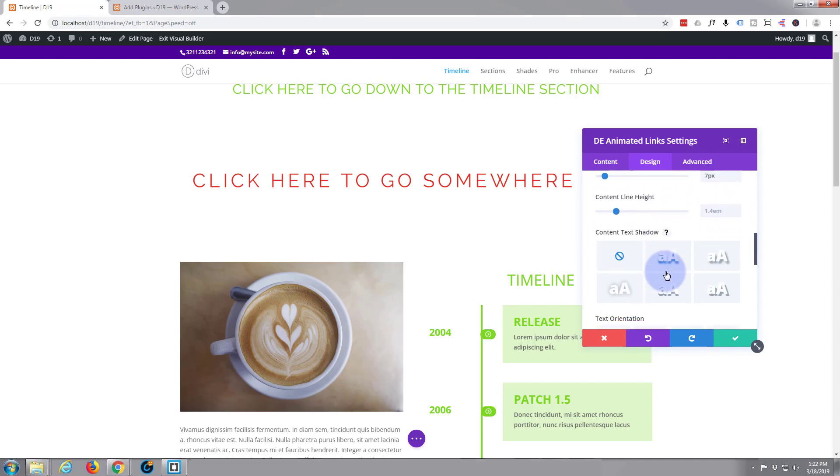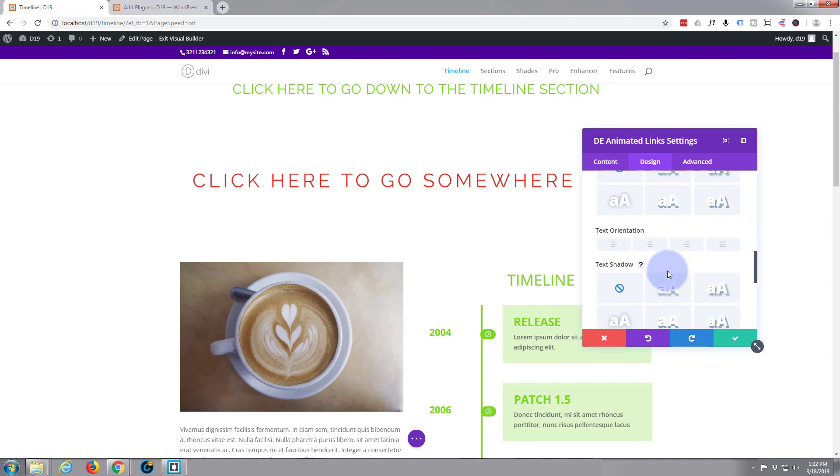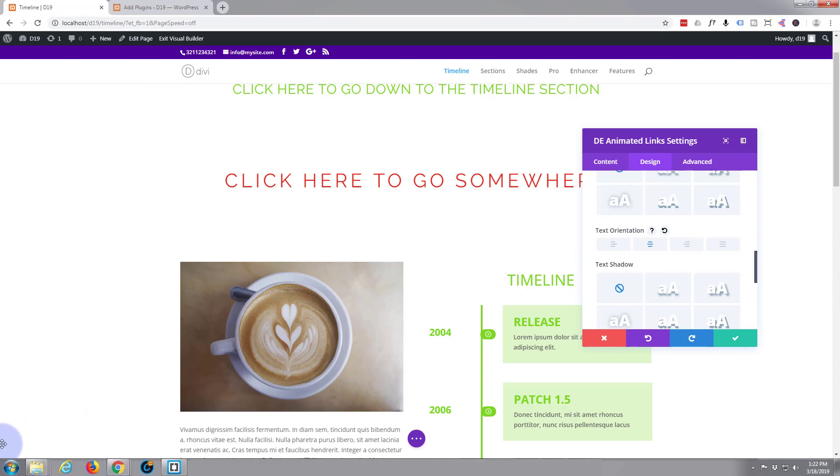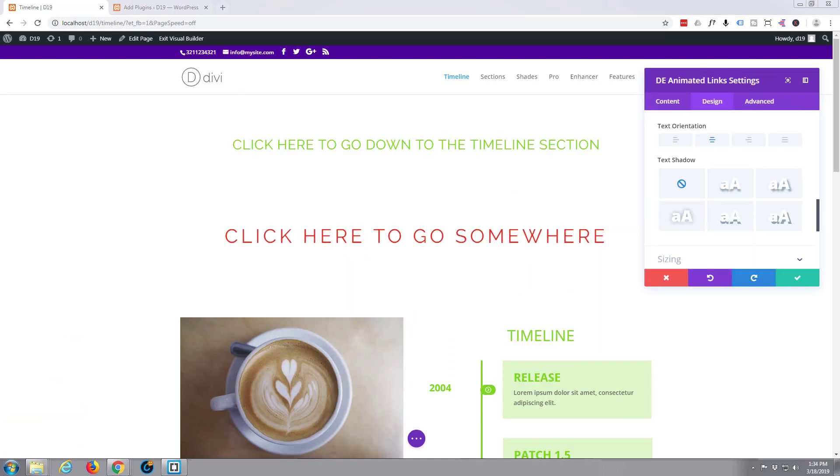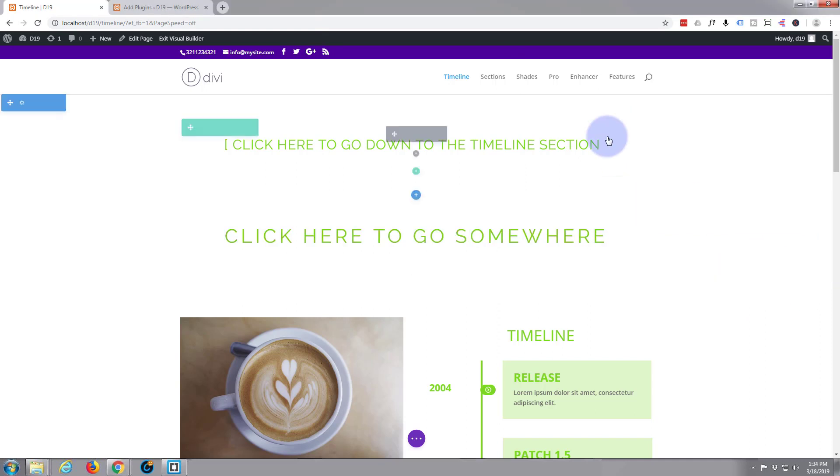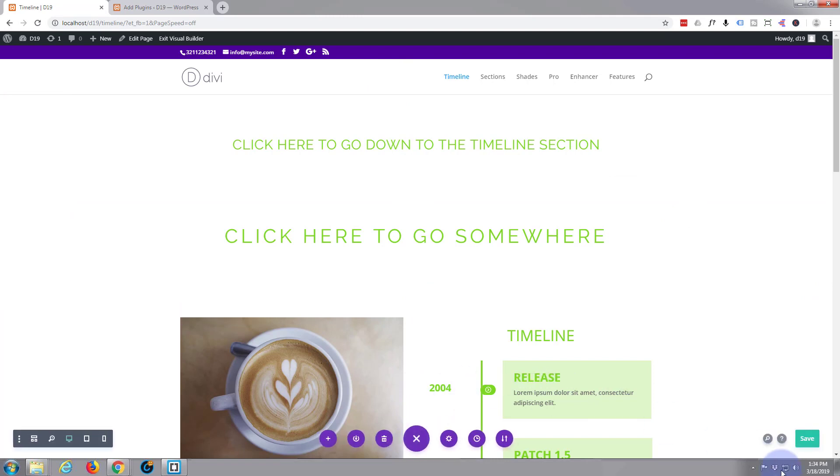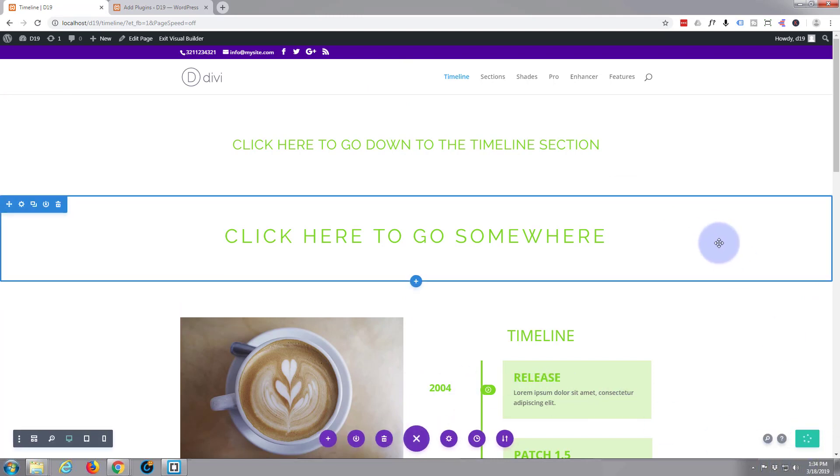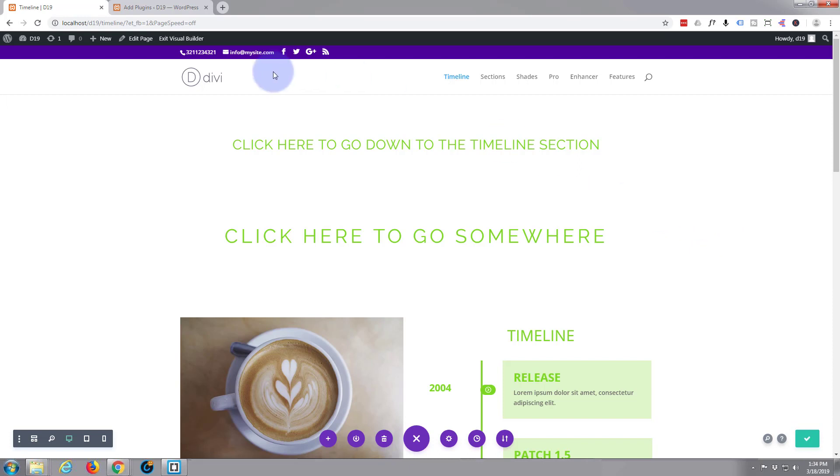There we go, that's fine. I don't think I want to change anything else there. Text center, okay. Let's save and see what we've got. Hit the little purple button, save our changes, and exit the visual builder.